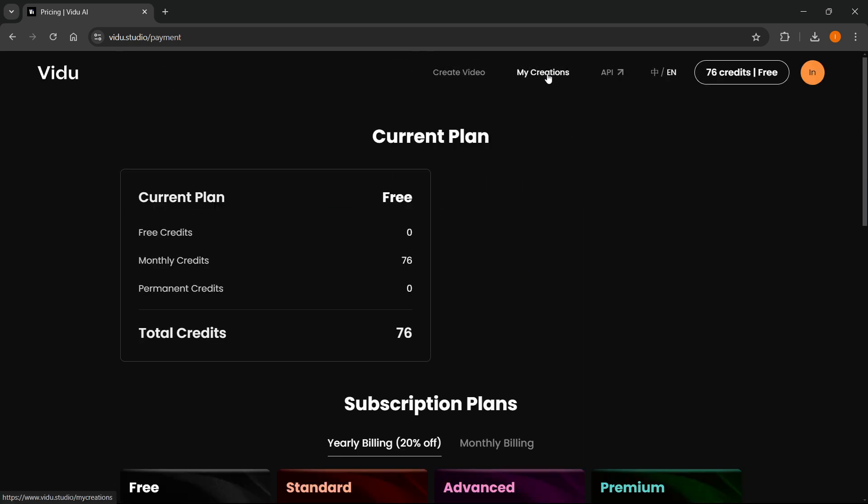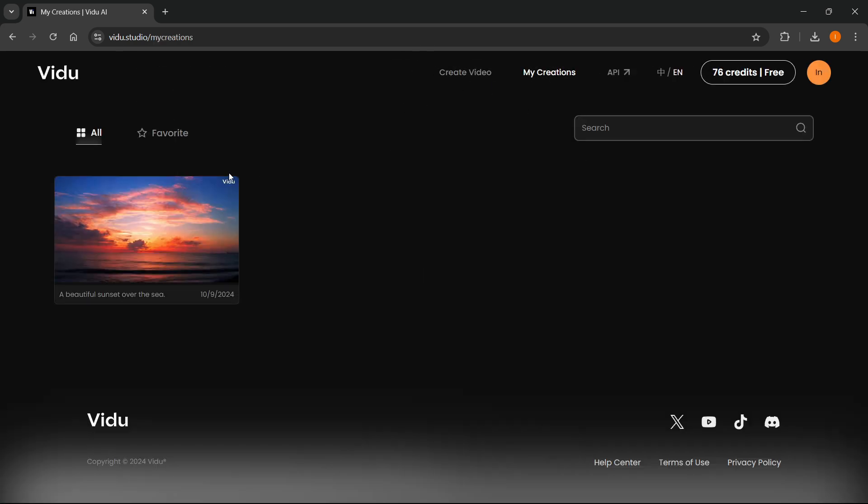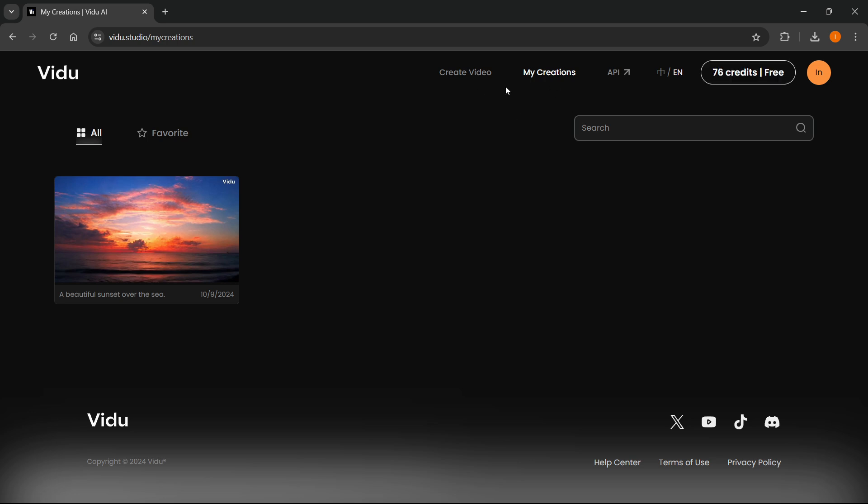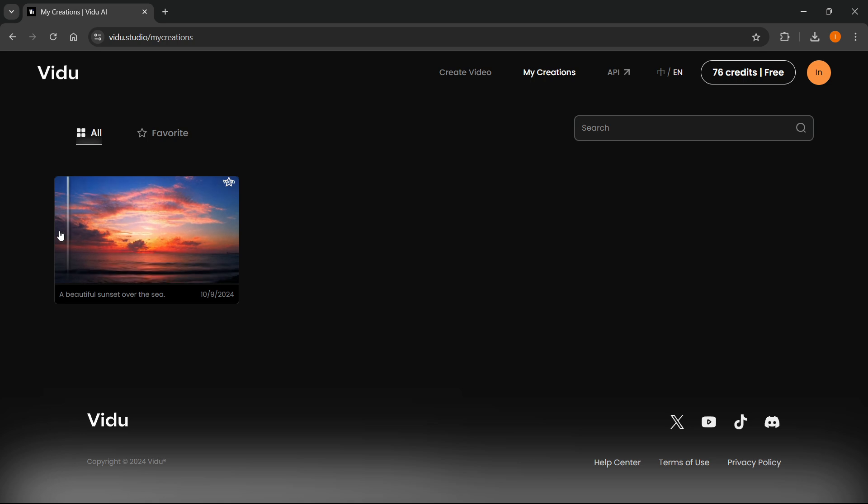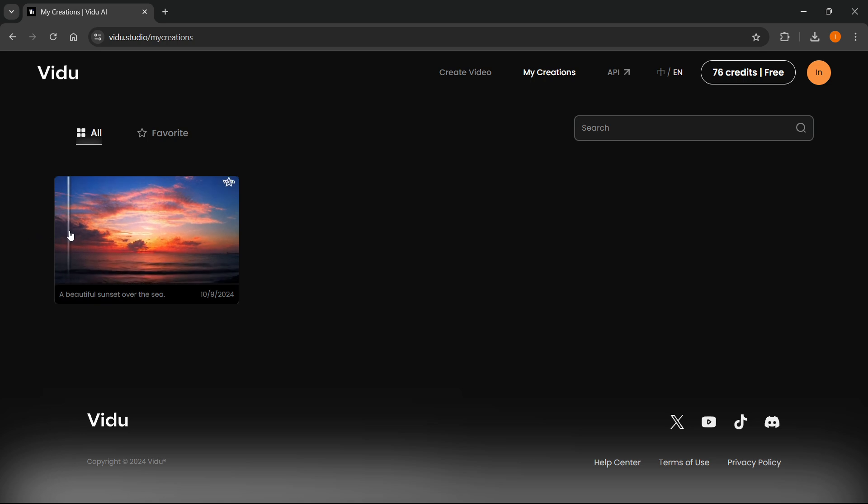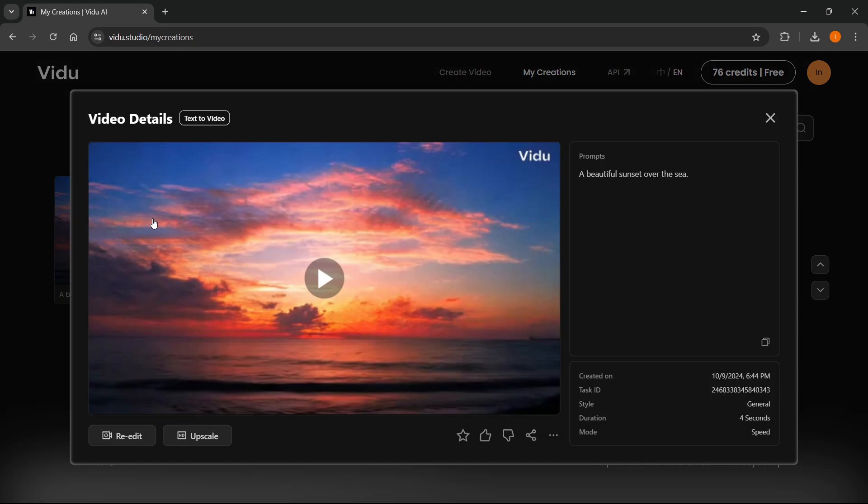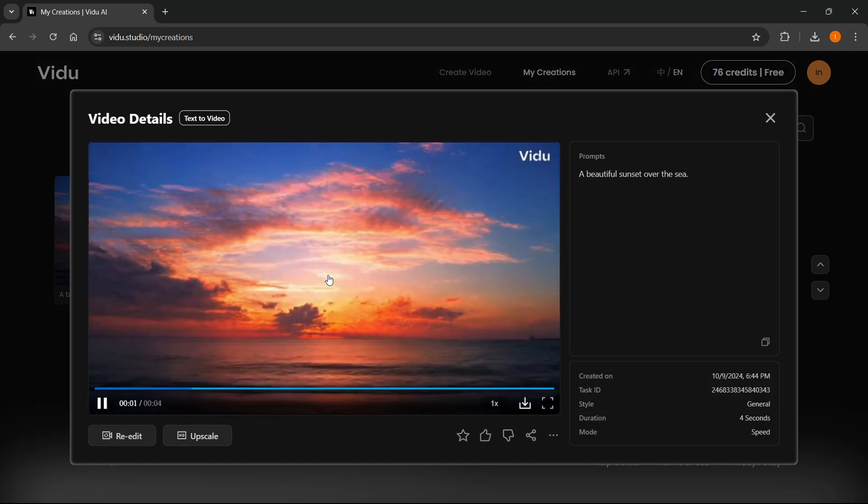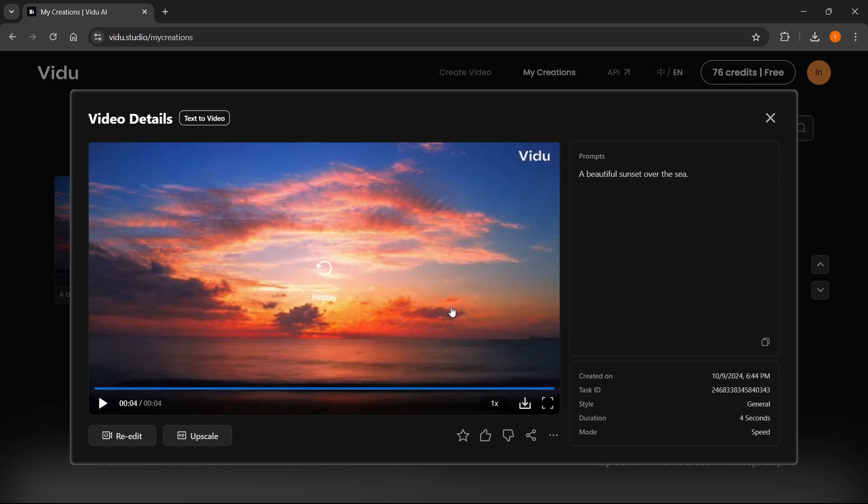If we go back to My Creations over here, this beautiful sunset has loaded in between me showing you these subscription plans. If you want to see your creations, simply press My Creations up here, and then click on the one you would like to view. You can also hover over it, and you'll see this video I requested. If I click on it and play it, I now have a four-second video of a beautiful sunset over the sea. It did exactly what I asked it to do.